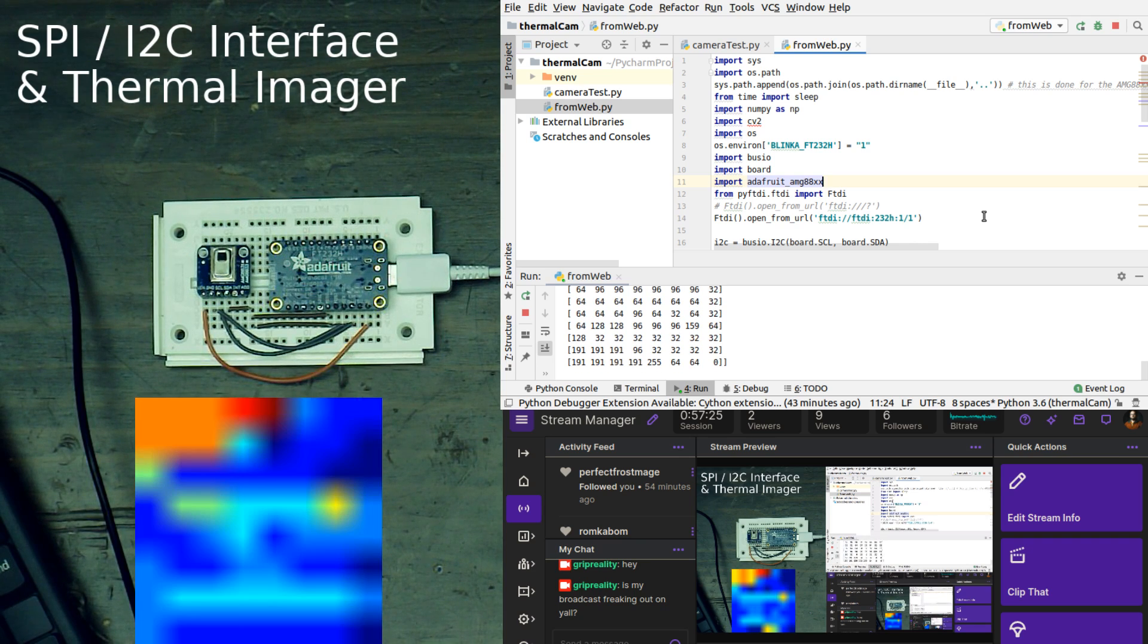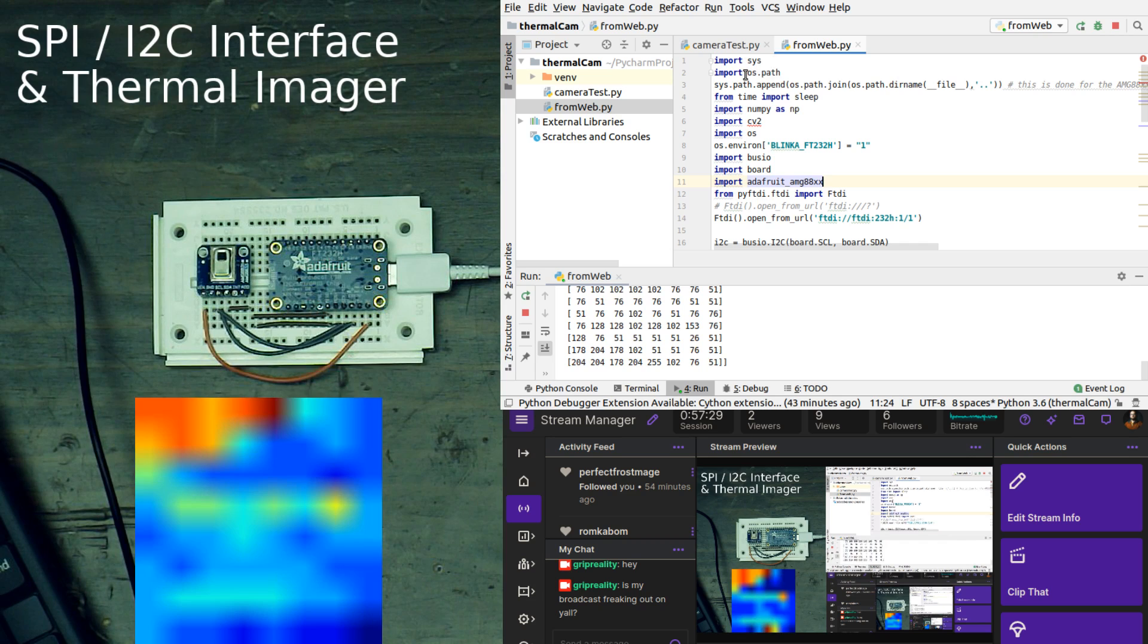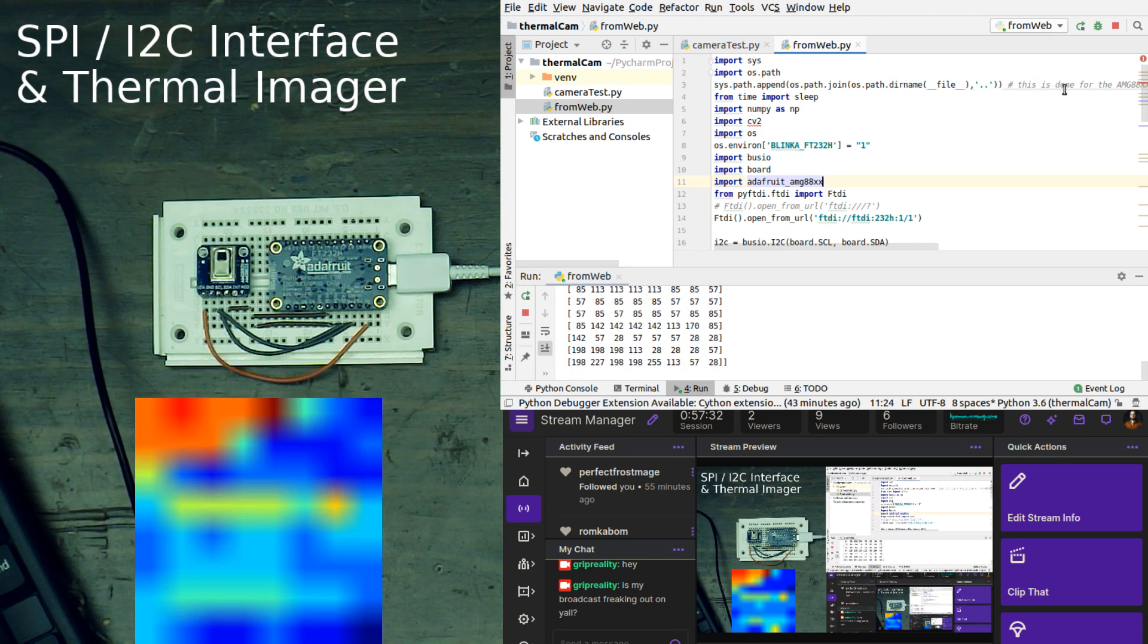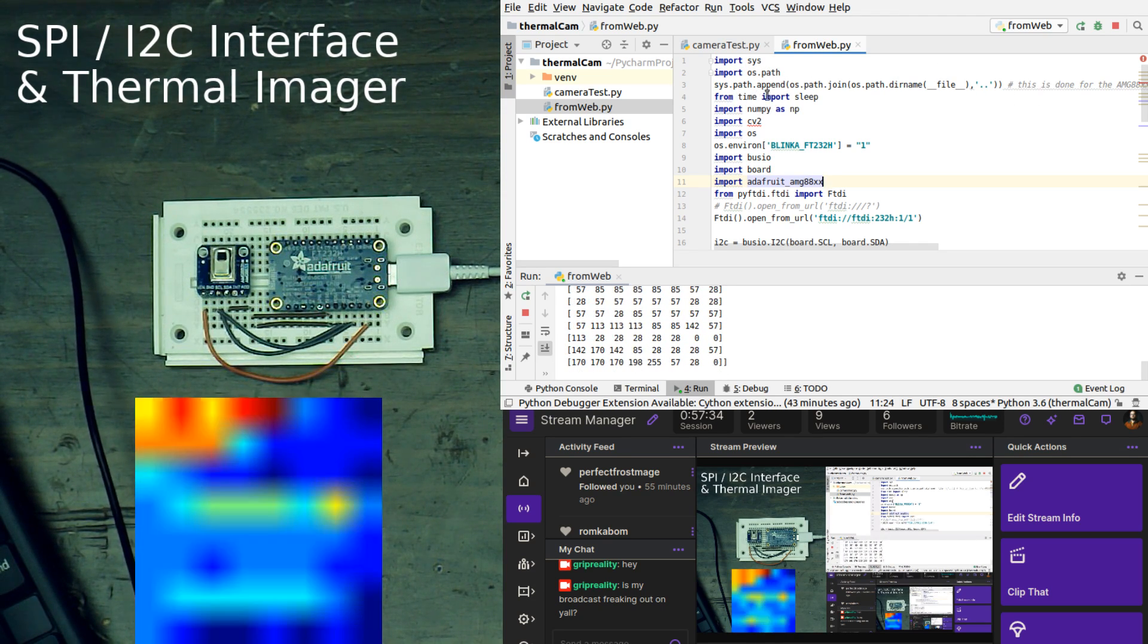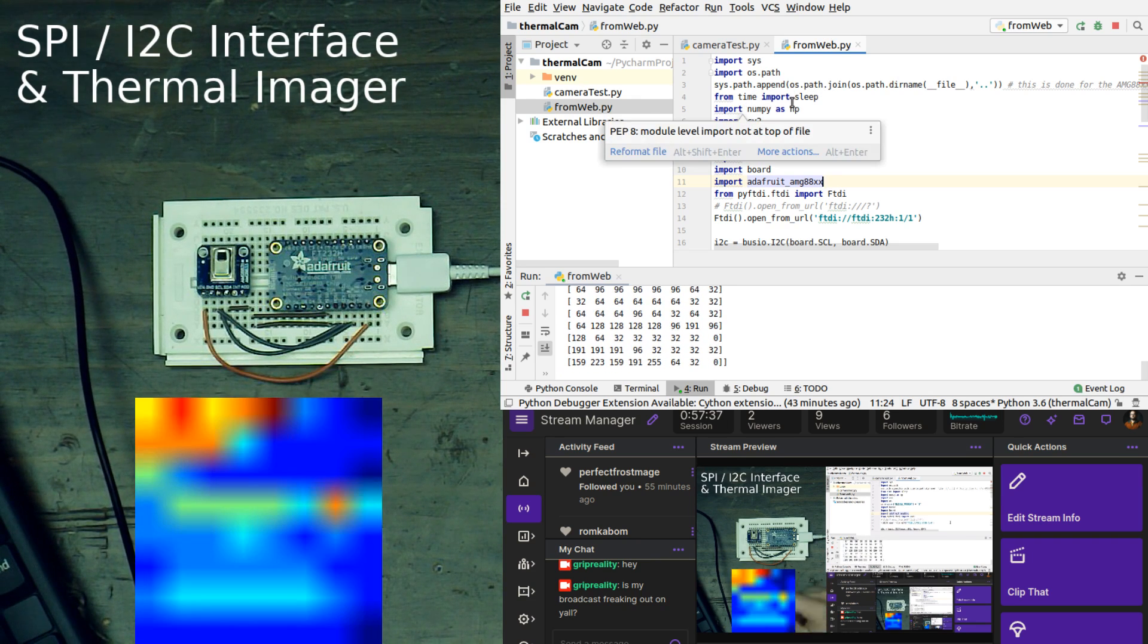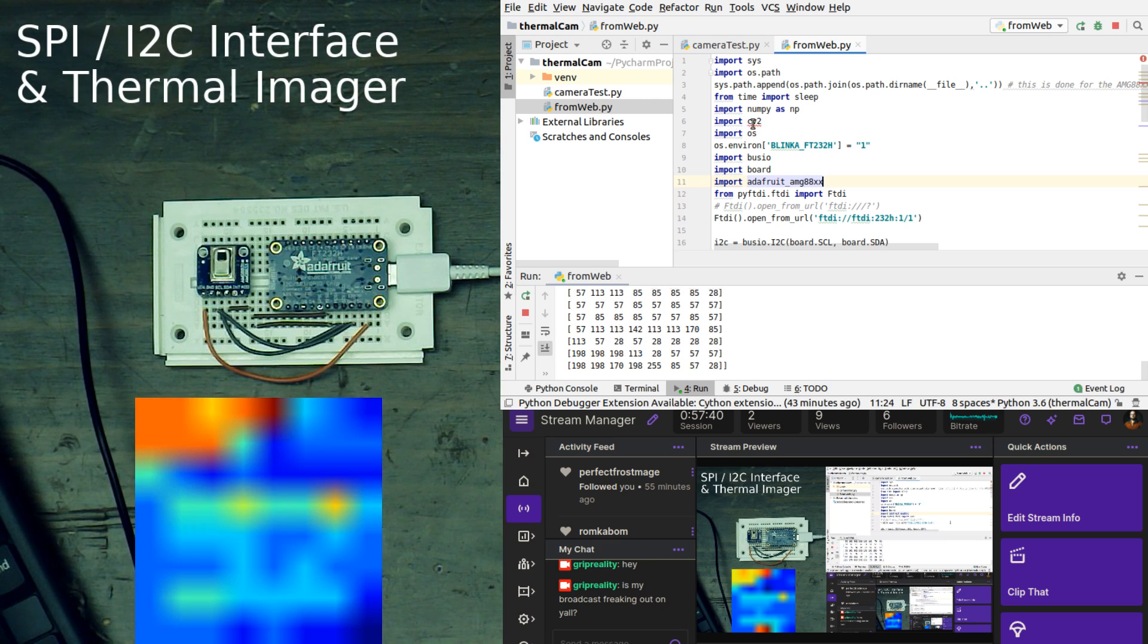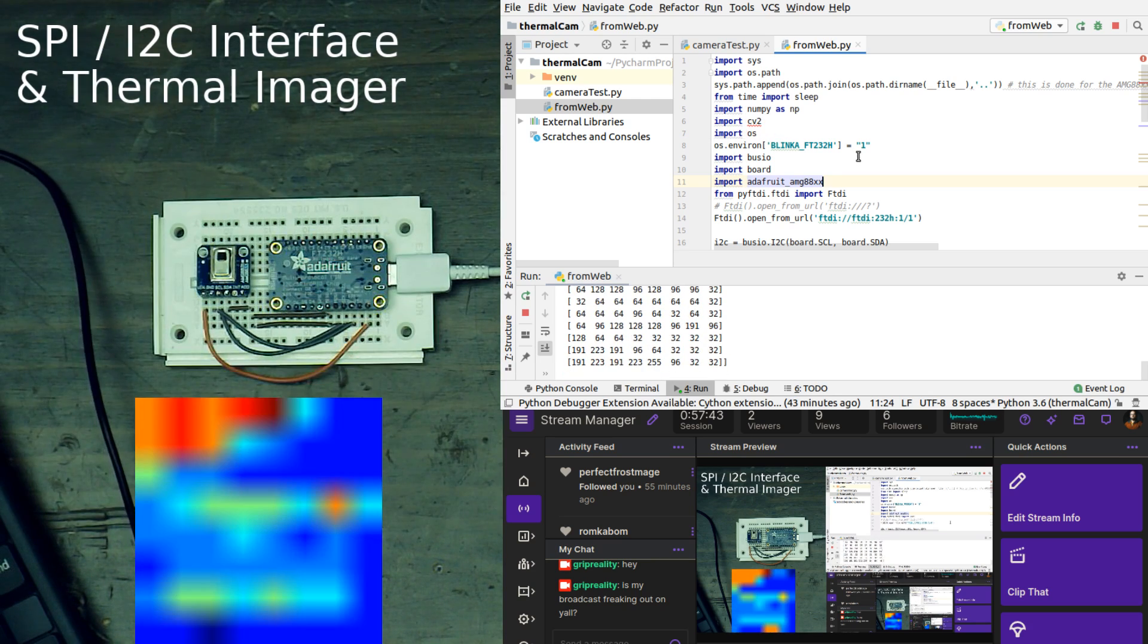So in our code, what we had to do was first we bring in Sys, we bring in OSPath, we let this do its thing, we have from time we imported Sleep, we had import NumPy as NP, we had import CV2, which is OpenCV2, and we have import OS.